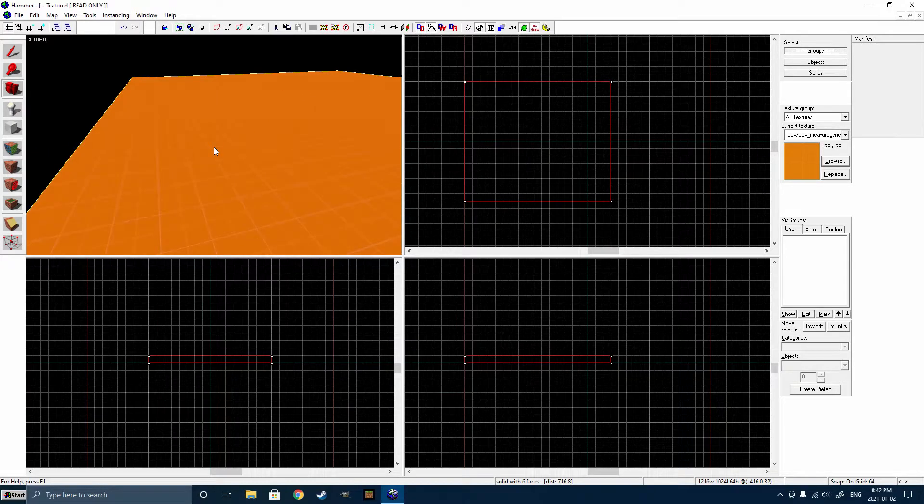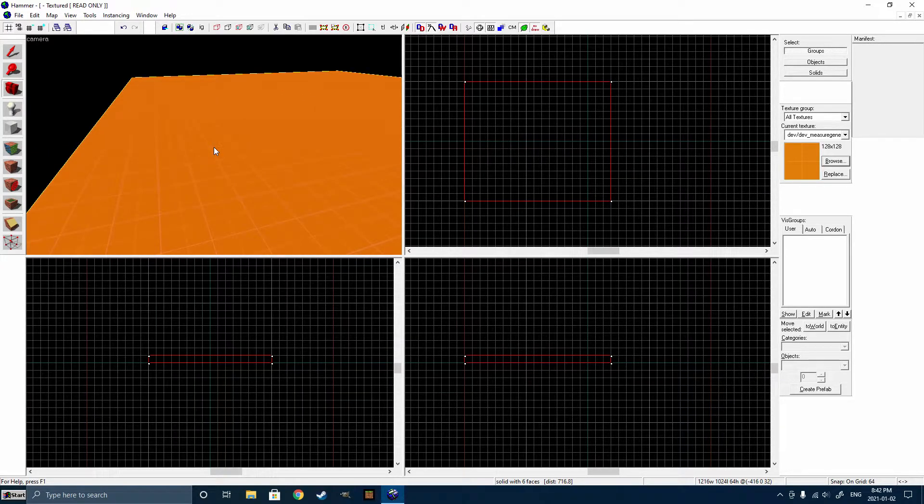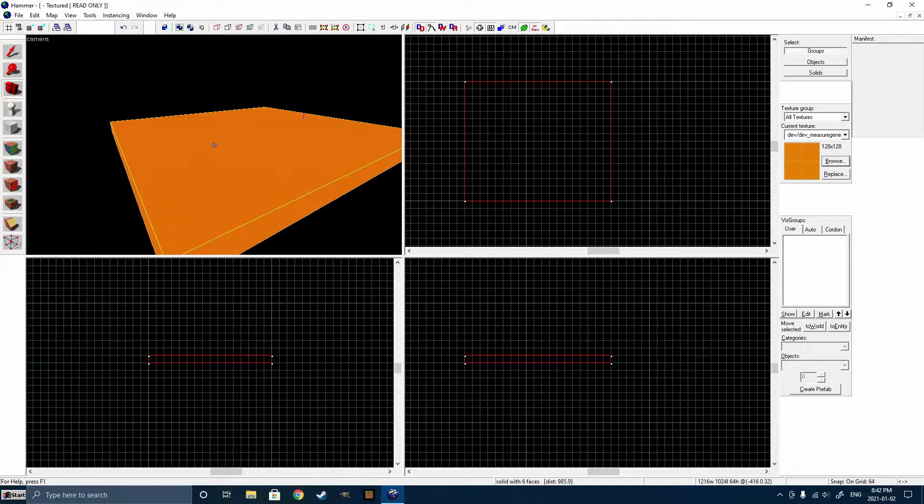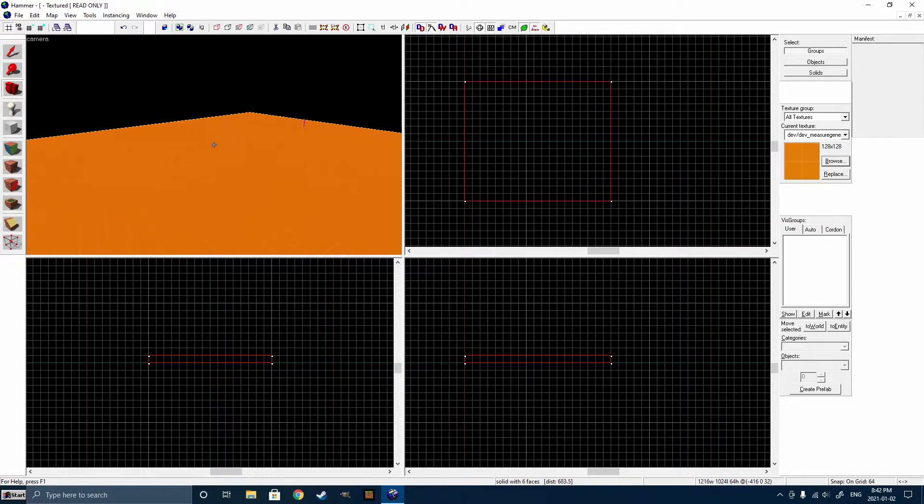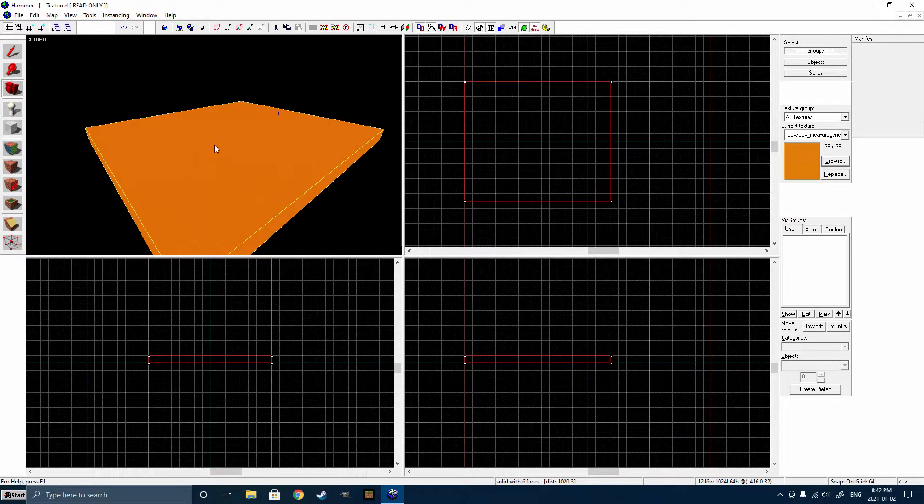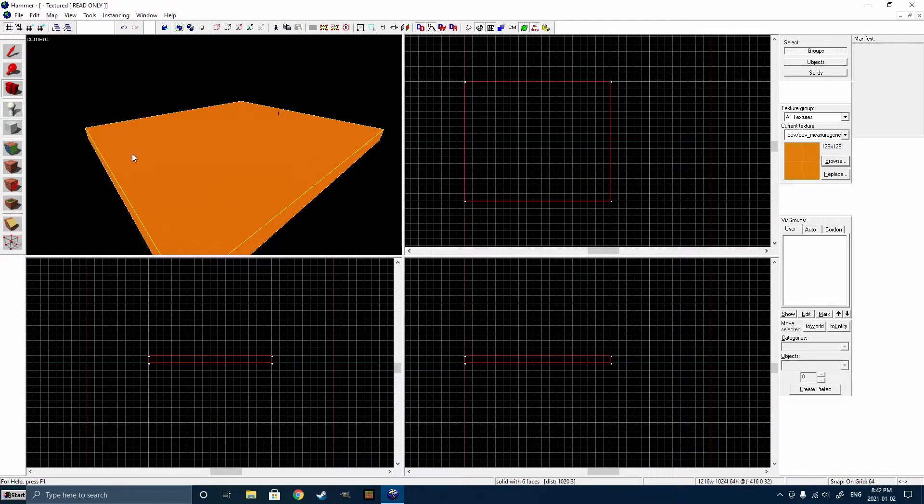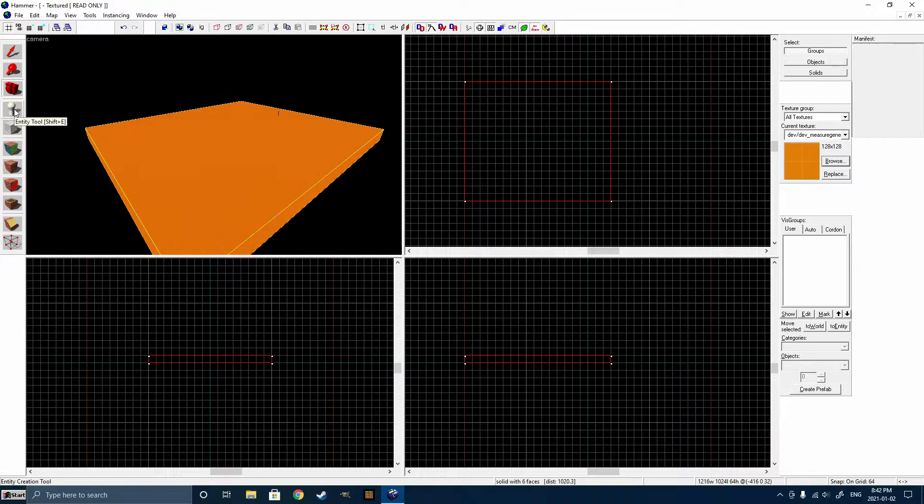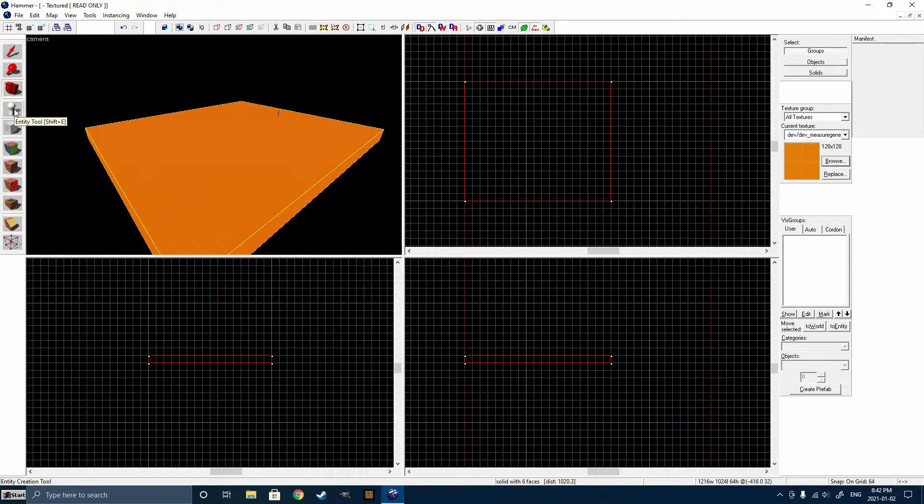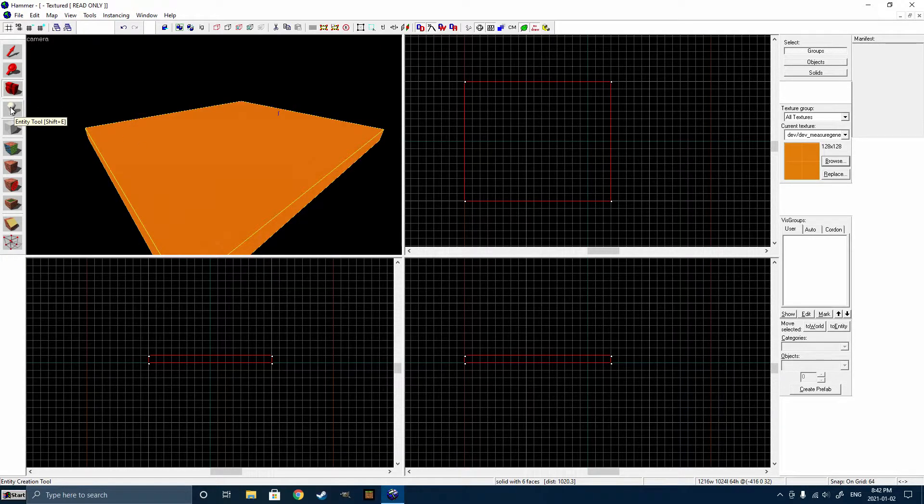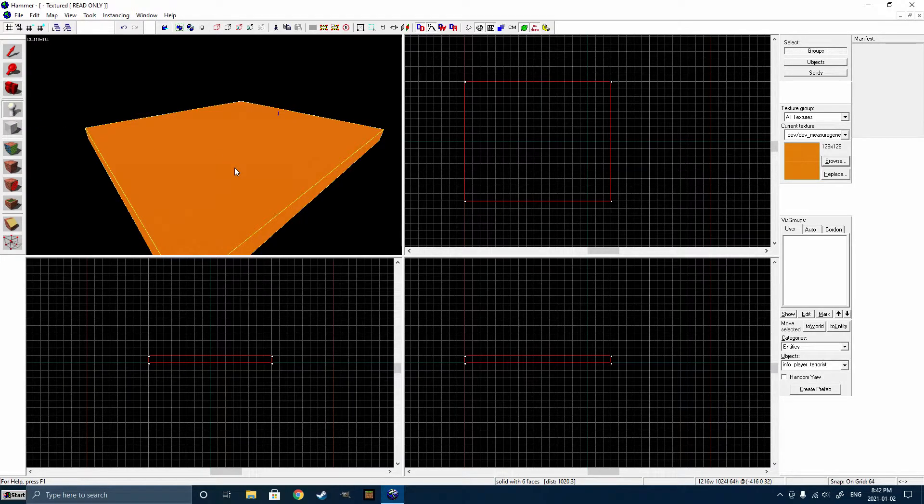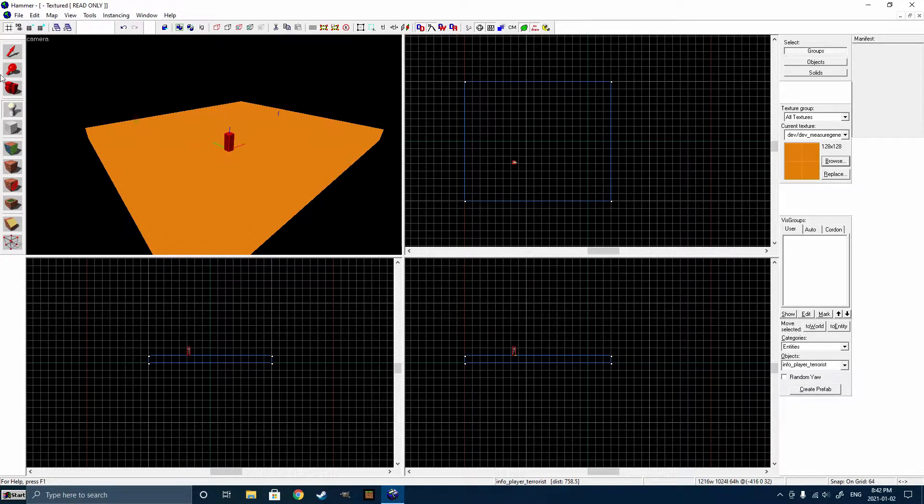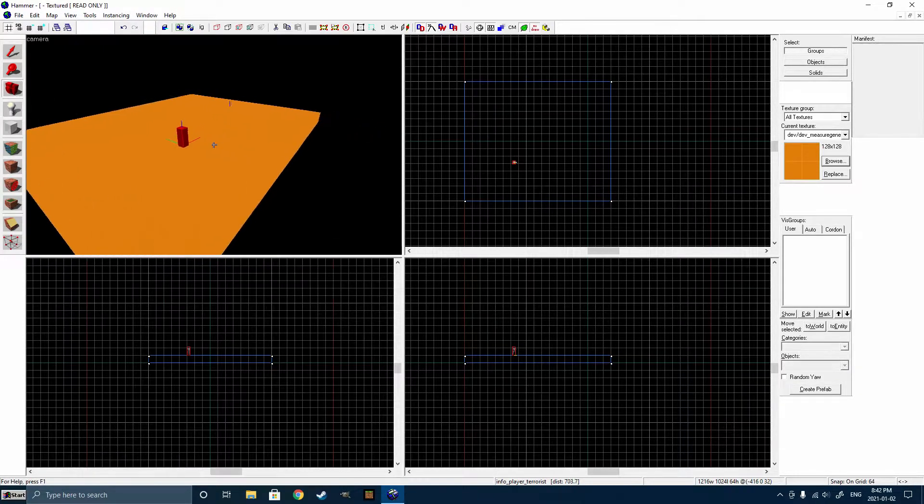So we're going to need a few things to make this actually playable. If you try and run the map right now, it'll just give you an error because you don't have any sort of lighting, and you obviously don't have a player spawn. So let's add a player spawn. We're going to select the Entity Creation Tool, which you can click on it, or click Shift-E on your keyboard, and click anywhere in the 3D view to create the entity, and it will automatically just create it.